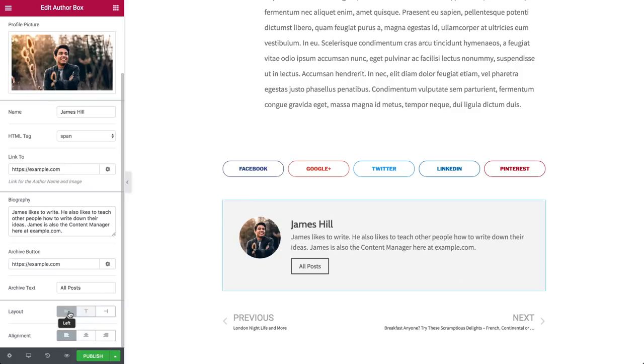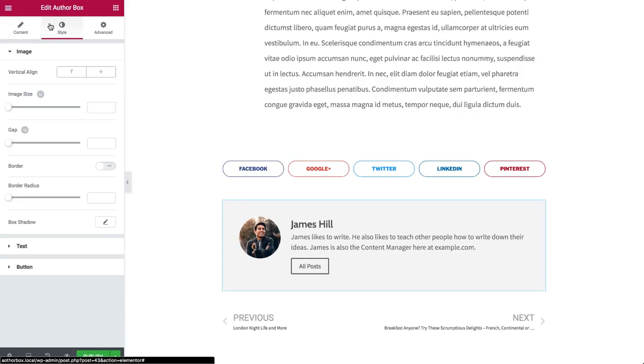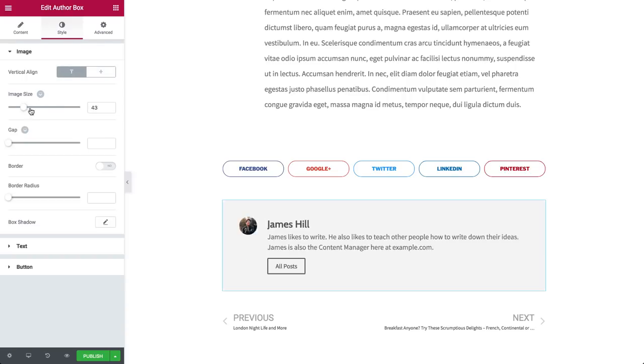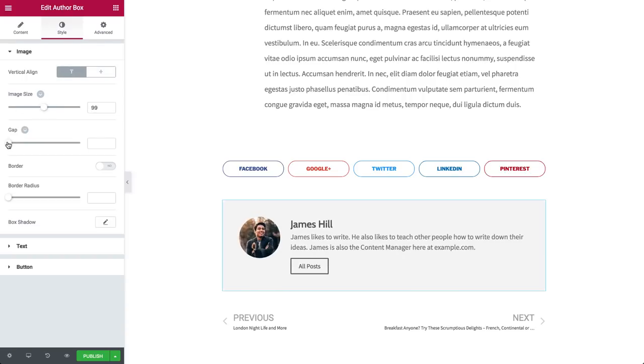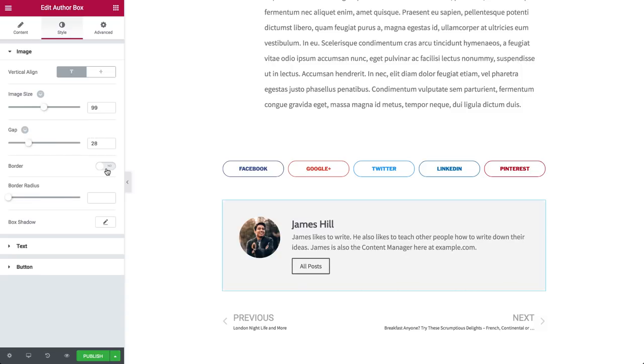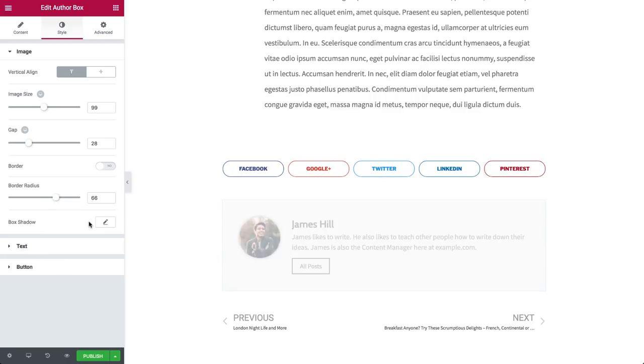Now let's go over the style settings. The Vertical Align aligns your author image to the top or to the middle. You can adjust the size of the image and the gap between the image and the text. You can add a border and customize it. And you can add some extra style with box shadow.